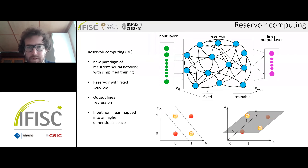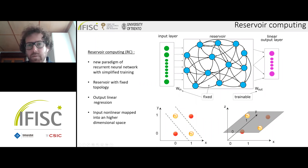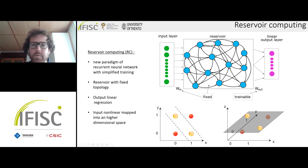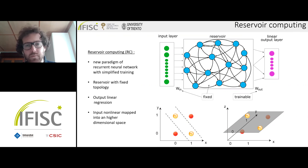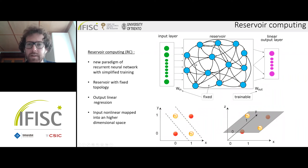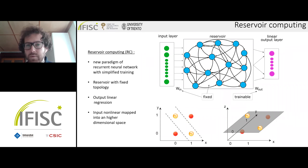Time delay reservoir computing is a new paradigm of a recurrent network which simplifies the training. The reservoir can be seen as an ensemble of units which are connected to each other, with a topology which is fixed and with fixed connection strengths. The only trainable connections are the ones that project to the output layer. The function of the reservoir is to nonlinearly map the input information into a higher dimensional space, where a linear readout can provide the correct answer of the network.